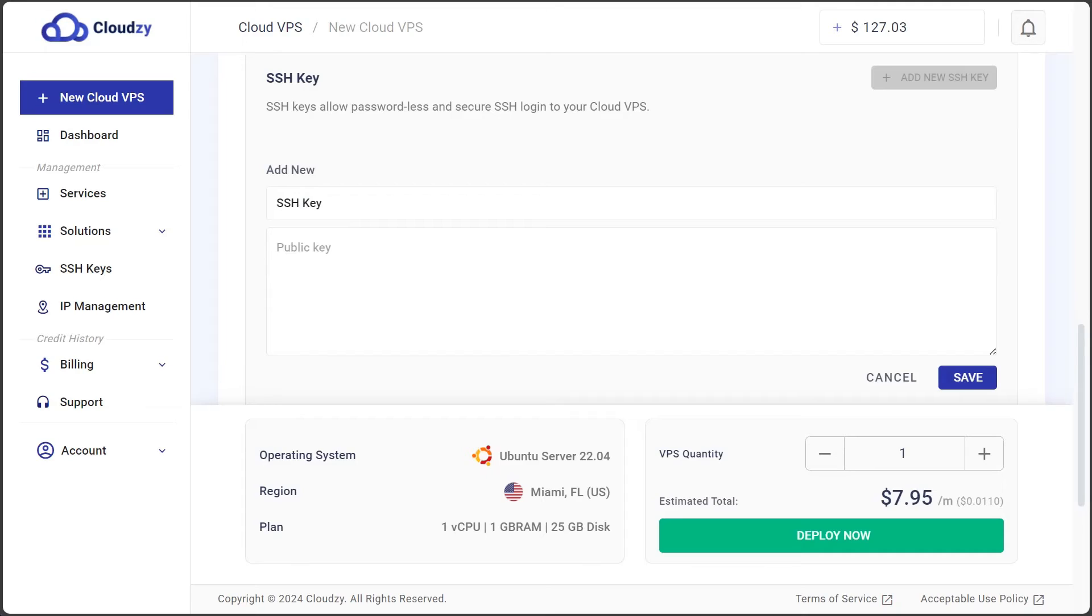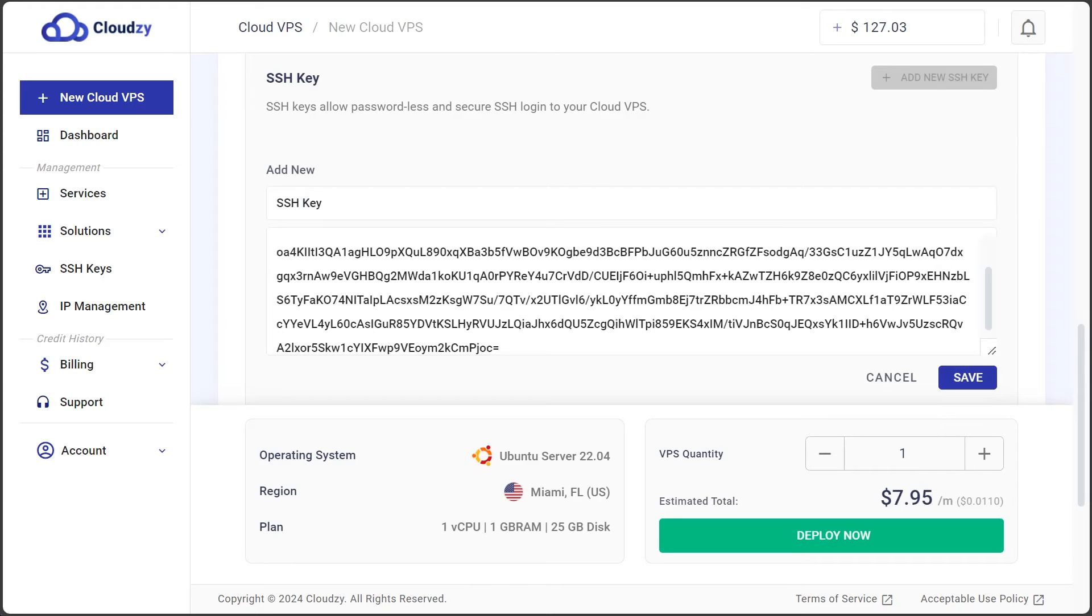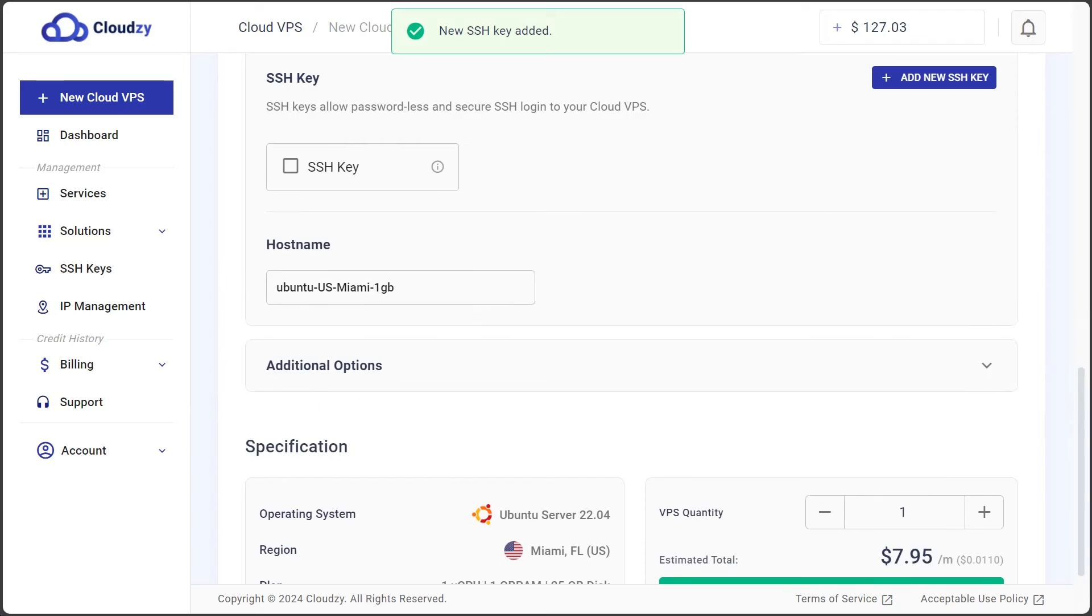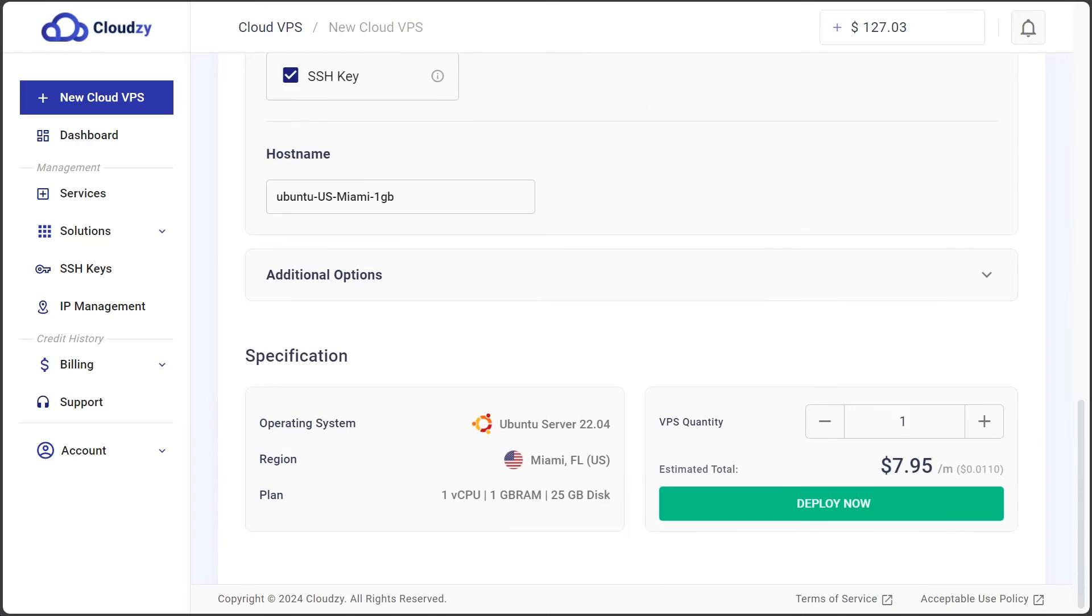Enter a memorable name for your key. Then, paste the public key into the right field and click save. Finally, select your saved SSH key and push deploy. You're all set for secure connections.